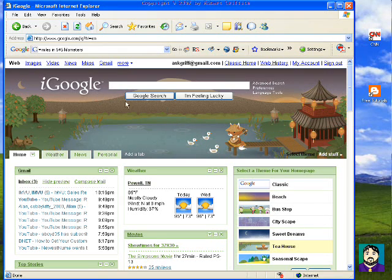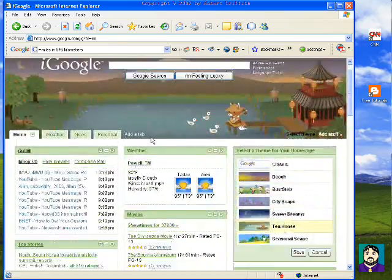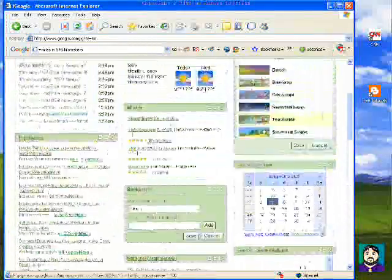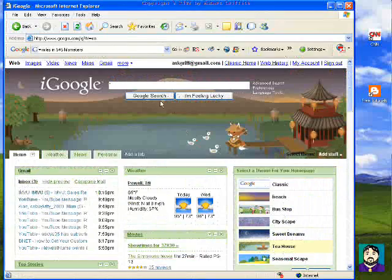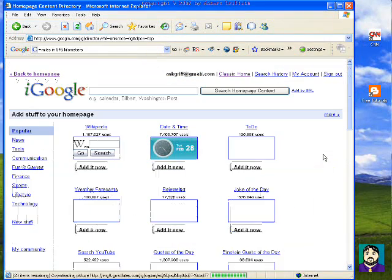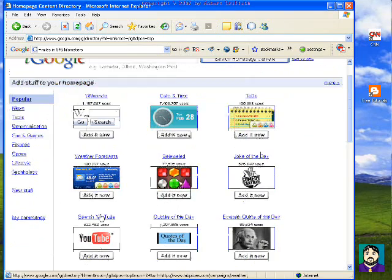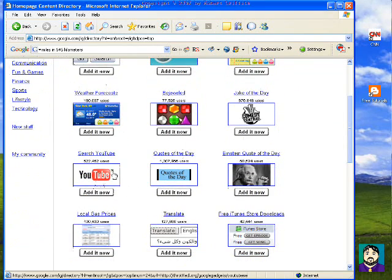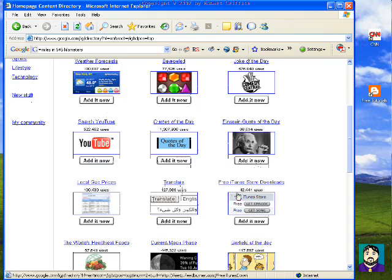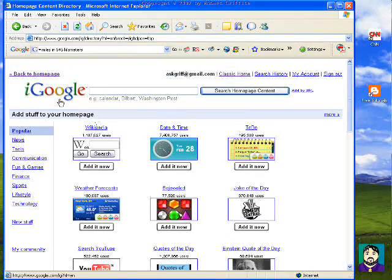If you wanted to change this, you can just click 'Add Stuff.' You can see that there are tons of things that you can put on here — games, video clips, Einstein quote of the day, iTunes store downloads, Garfield, etc. All of that you can stick on your iGoogle page. It's kind of nice to have Google right there with all your mail and everything on it, plus your Google search.